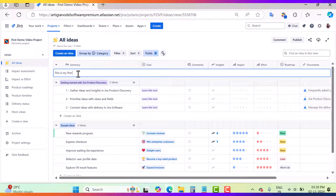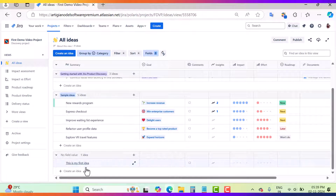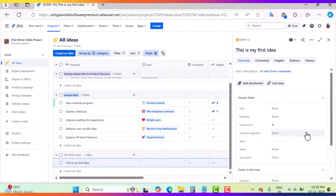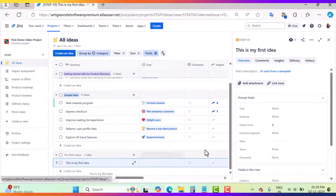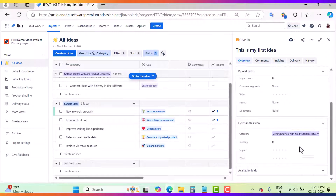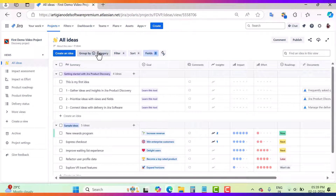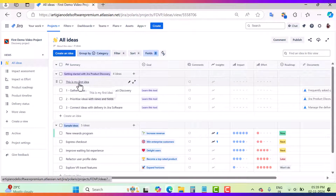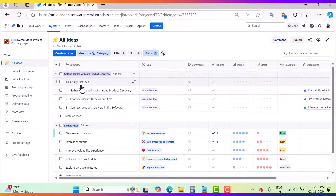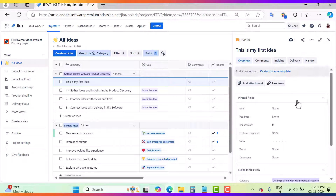Let's go and create an idea. This is my first idea — you can hit Enter and after that click on this idea and mention the category, such as 'Getting Started with Jira Product Discovery'. My idea is here because I have a 'group by category' applied to this particular view, that's why my idea appears under this group.